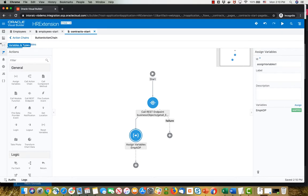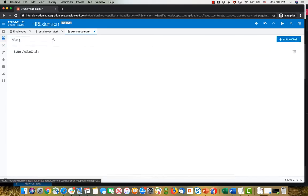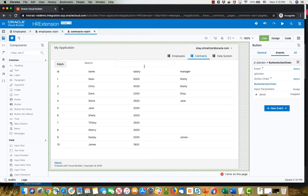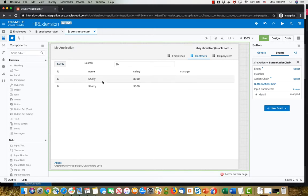Let's go back into our page and click fetch, get the initial list, search SH, fetch, and we only get Shelly and Sherry. So that's how you do it with an ADP.